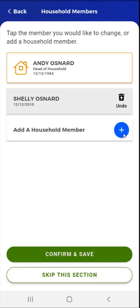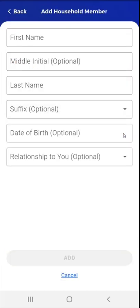This user also wants to add a new household member. They tap the plus sign to the right of the Add a Household Member card. The Add Household Members screen appears. The user will add the household member's information. Please note that a Cancel link is available at the bottom of the screen. Tapping the link will return the user to the Household Members screen. This user decides to continue.